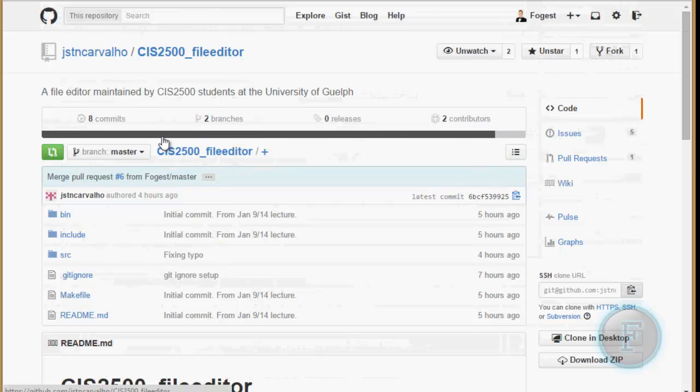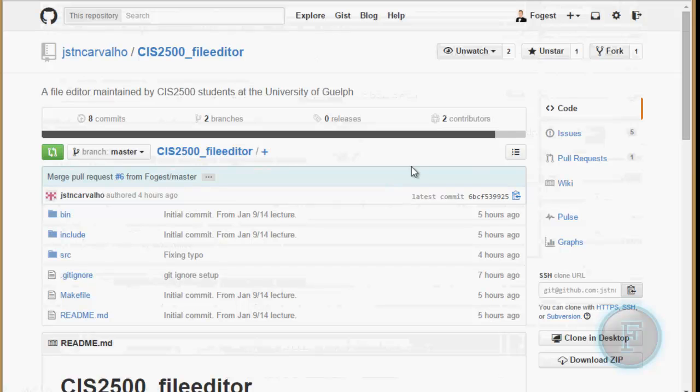So all you're going to want to do is go to whatever project you're looking at. In this case, it's the file editor that we're working on on Fridays.